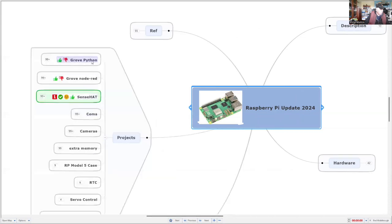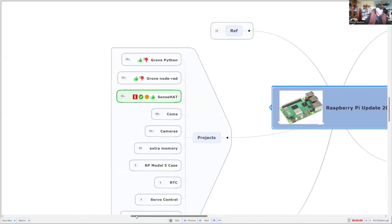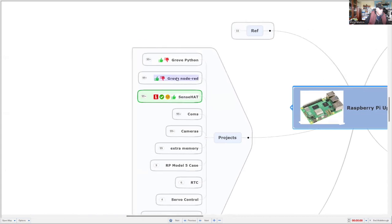We've already looked at Grow Python and Grow Node-RED using Grow modules. Now we're going to look at the SenseHat.